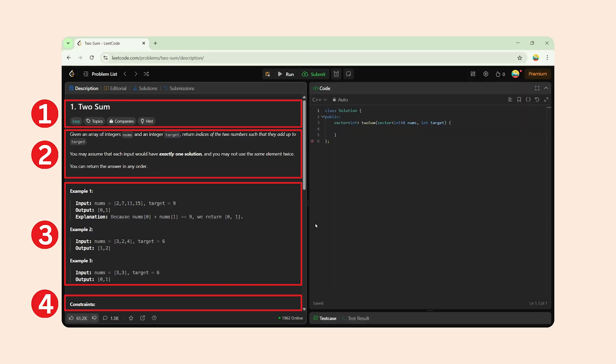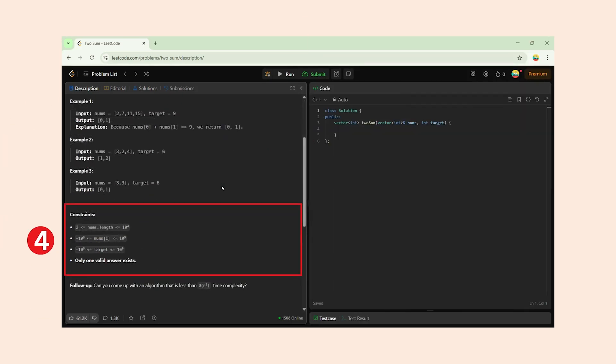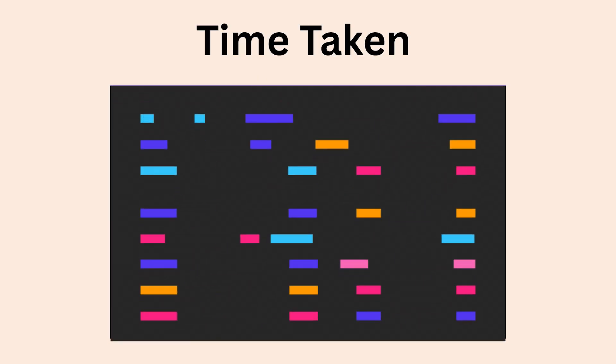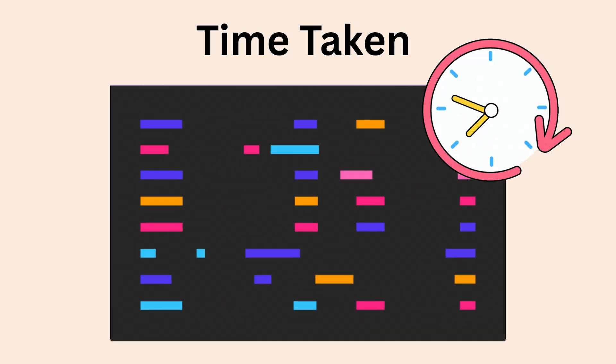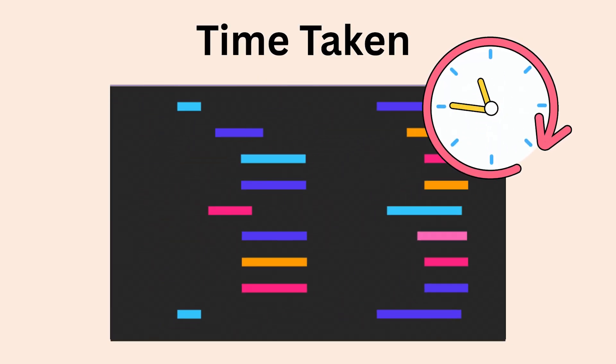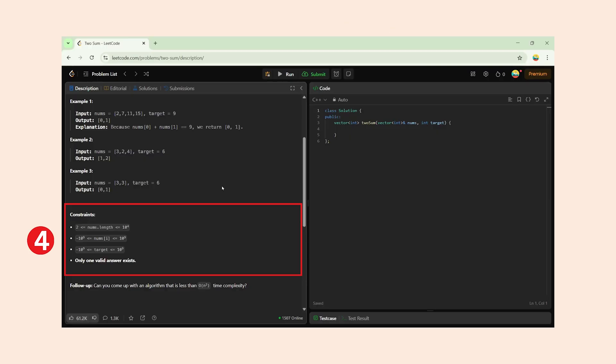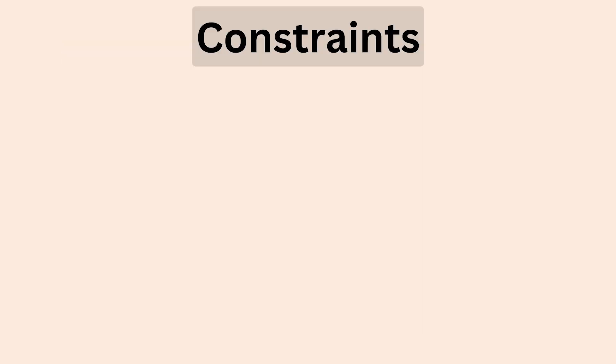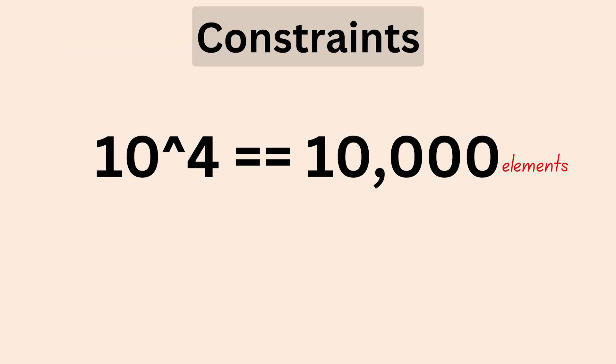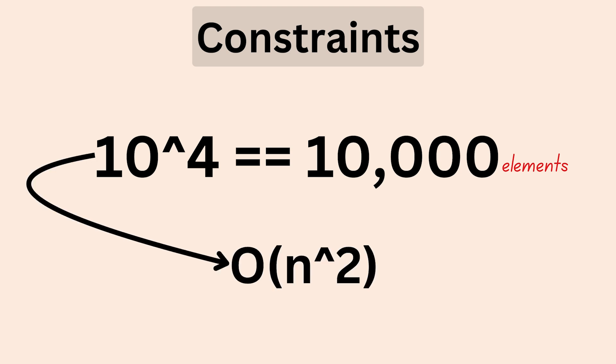Step 4: Read the constraints. Constraints are super helpful. They tell you how large the input can be, which helps you decide the time complexity of your solution. If you don't know time complexity, in simple words it's the time taken by your program. For two sum, the constraint is from 1 to 10 raised to 4. That means the array can have up to 10,000 elements. So an O(n²) solution might still work.